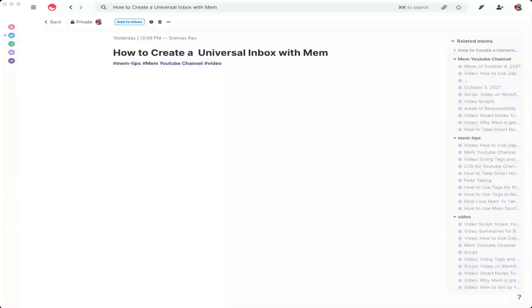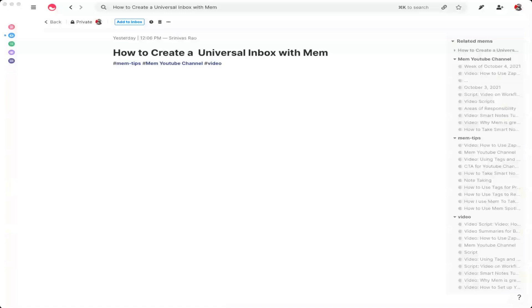Creating a universal inbox where you capture everything is a huge time saver because it limits the number of places you need to visit as well as context shifts so that you're not constantly going back and forth between apps to retrieve information. It reduces reactionary workflow, which means you're not just replying to messages the minute they come in. And it also makes it super easy to retrieve information quickly, and it helps you filter out irrelevant information so you can focus on your most essential priorities.